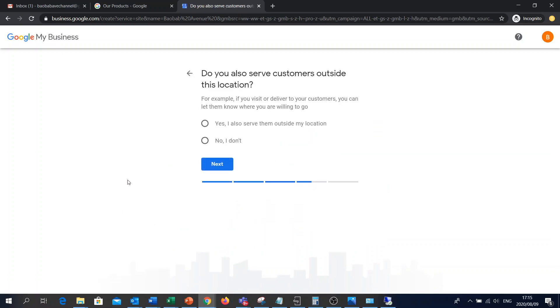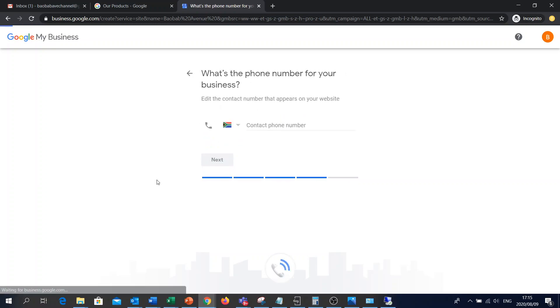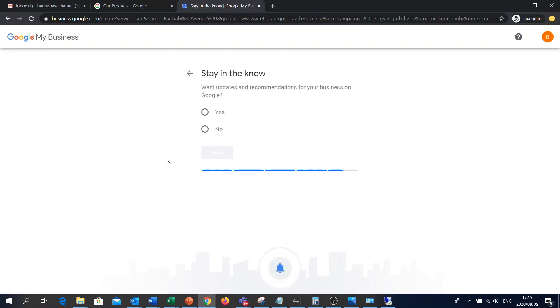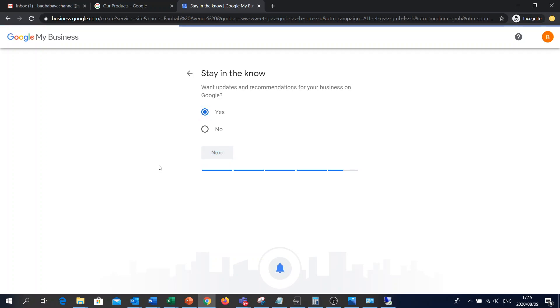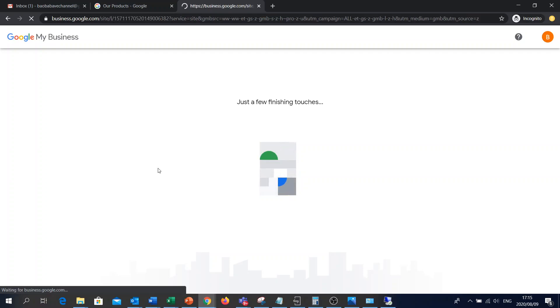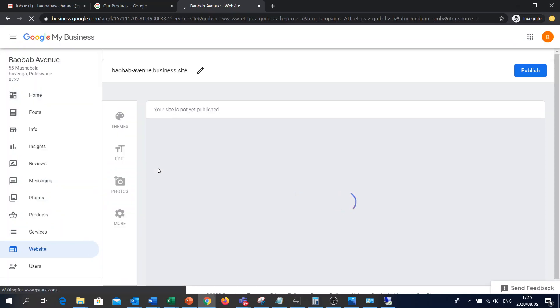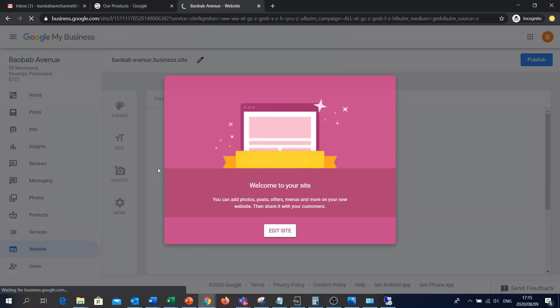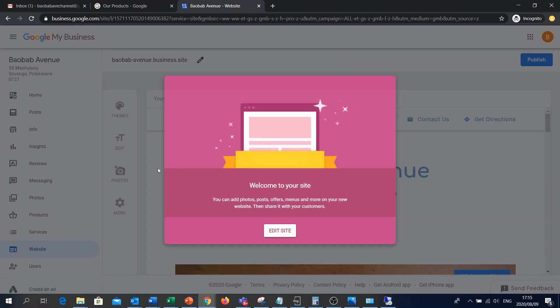You also serve customers outside this location. For now, I'm just gonna say no. If you want to put in your phone number, you can put it there. And do you want updates and recommendations for your business on Google? Yeah, because Google will actually index your website, so it will assist in terms of customers looking for your location around the area that you're going to be located at.